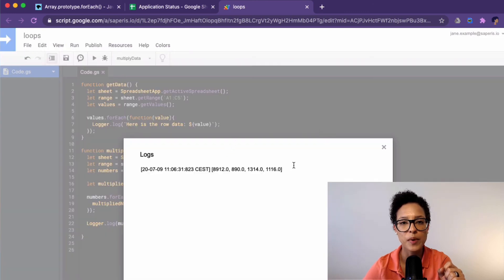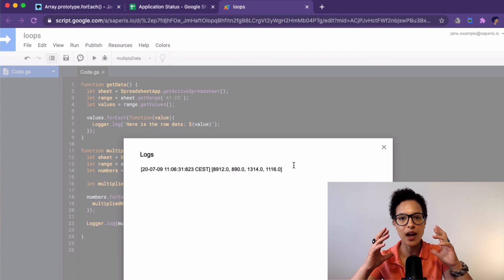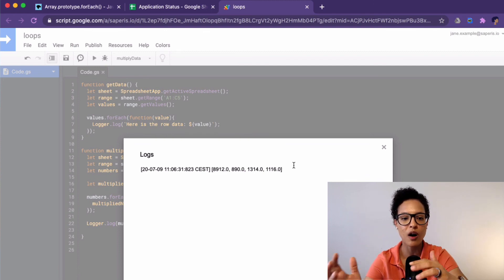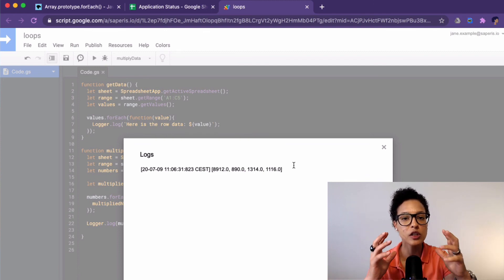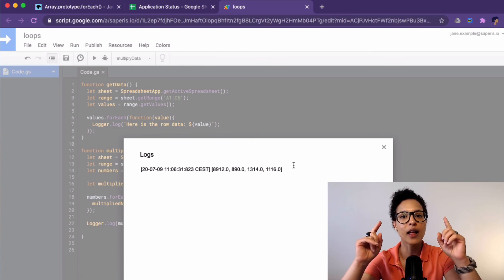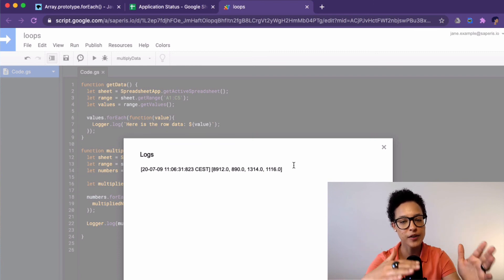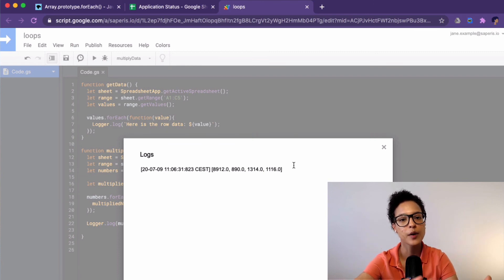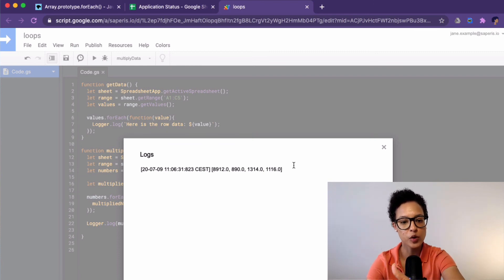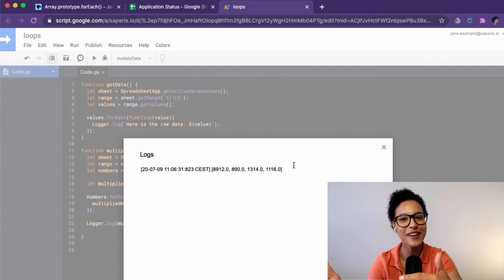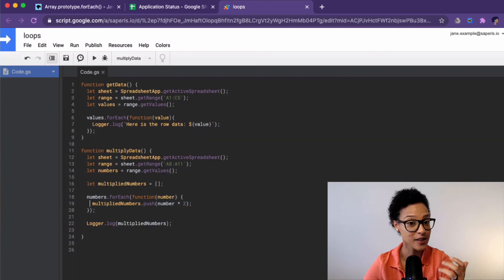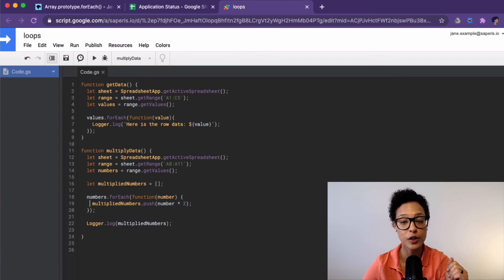There you go. These are our multiplied numbers. So what it did is it took every item of our initial numbers array and then it multiplied it by two and it wrote it into our new array. So that's a way how you can use for each array.